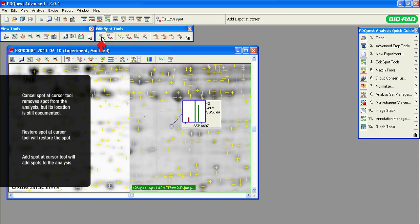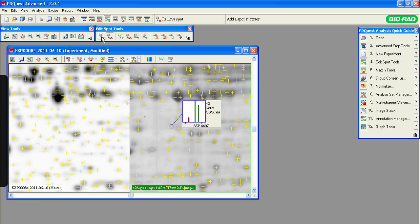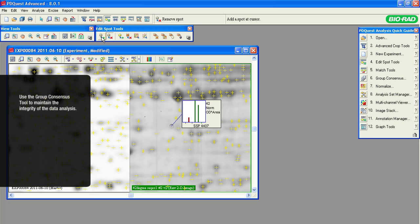Use the Add Spot tool with great caution. Add a spot only when there is significant information to support your decision to manually force a spot into the analysis process. By forcing the individual spots into the process, you will compromise the consistency of your experiment. To maintain the integrity of the data analysis, spots should be added or removed using the Group Consensus tool.